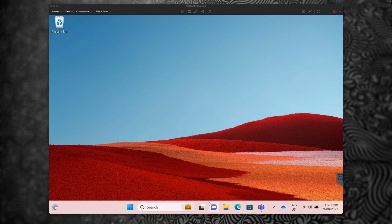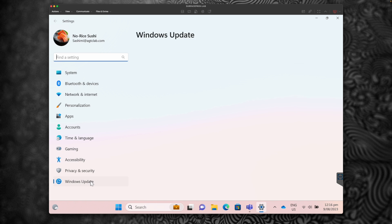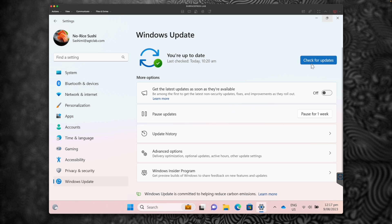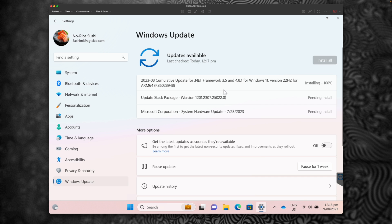We just rebooted our physical device. Let's go back to Settings, click on Windows Update, and this time click on Check for Updates. This will show us any Beta Channel updates available for this device. I can see there are a few updates downloading and going to install. I'm going to install all the available updates and do a quick restart.